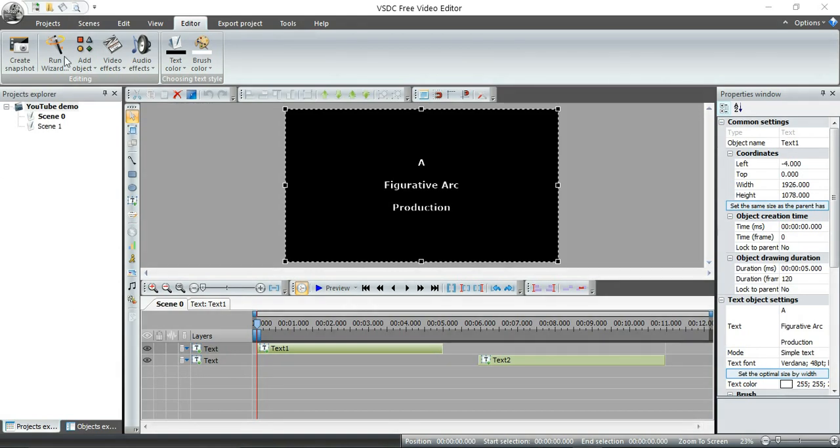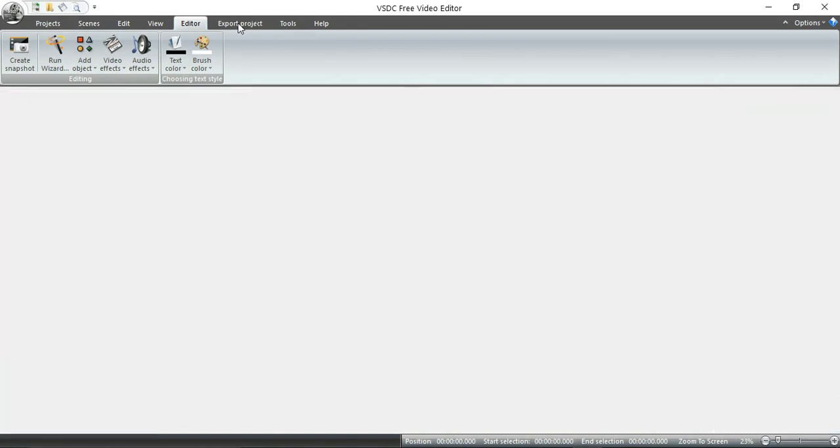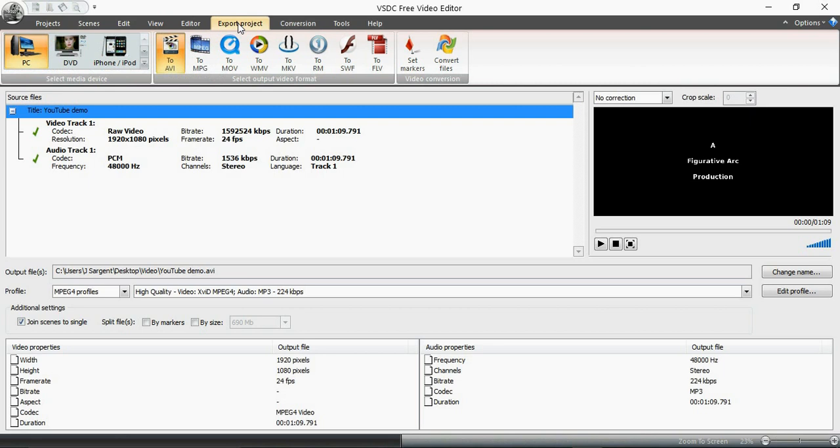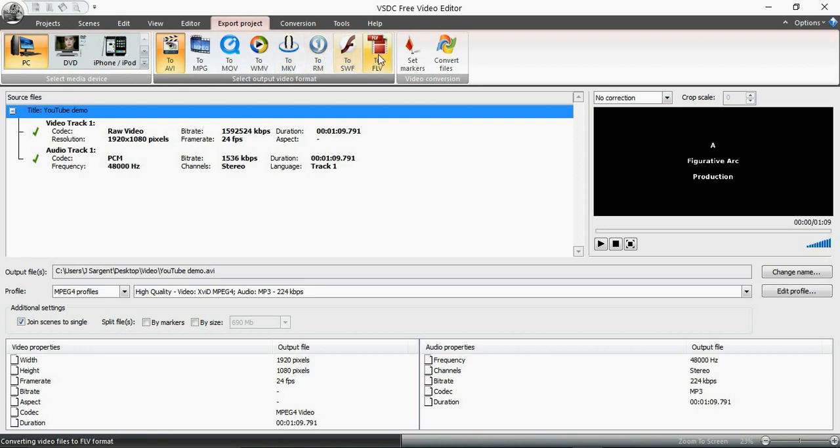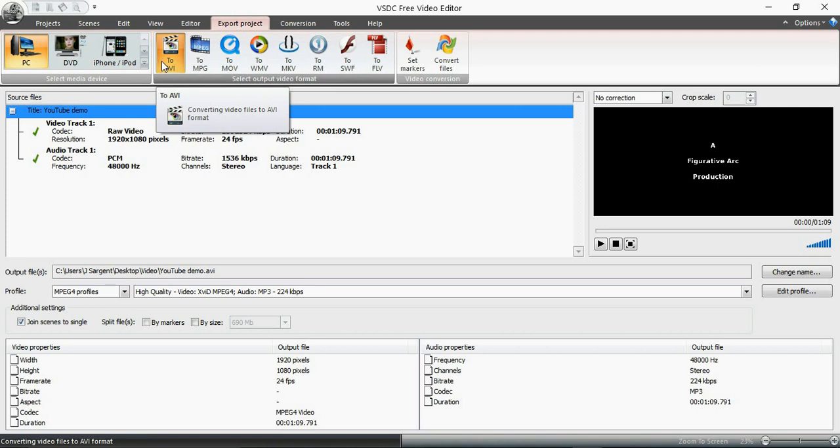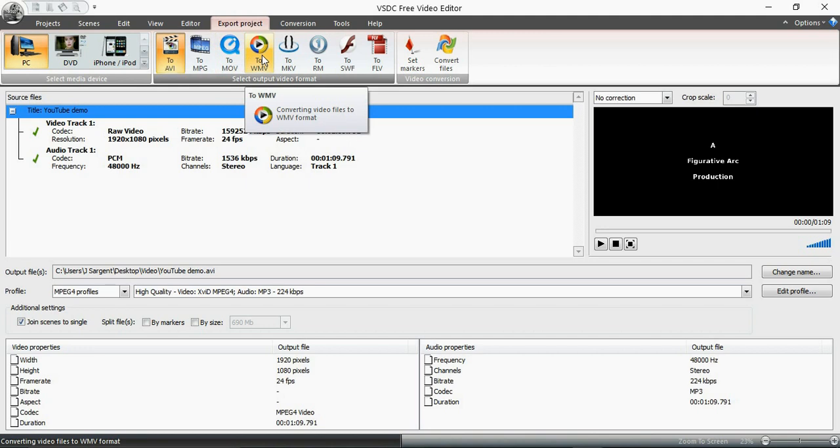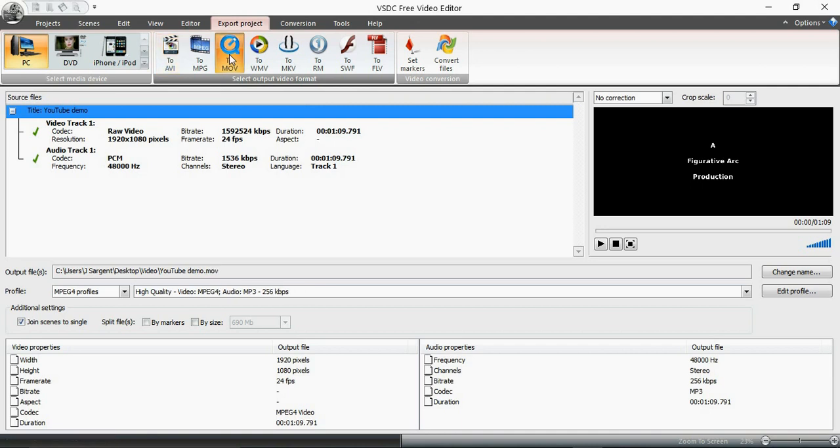I'm going to go ahead and click on Export Project. Now I have to make a couple decisions. What kind of format do I want to convert it to? Do I think AVI is pretty snappy or am I more partial to MOV? Or is WMV kind of the king of the hill in my world? I'm going to go ahead and click on that. That's my own preference.